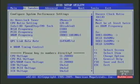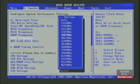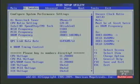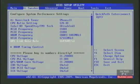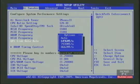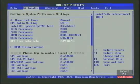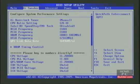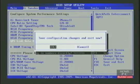I'll change the UnCore to 2165 MHz, which is twice the RAM's speed, and the QPI is at its lowest possible setting. I'll make note of the changes, press F10, and enter to save and exit.